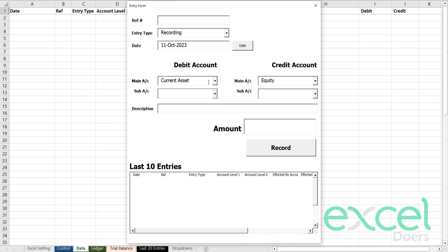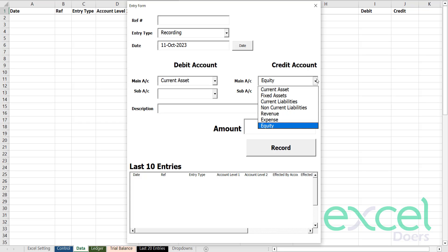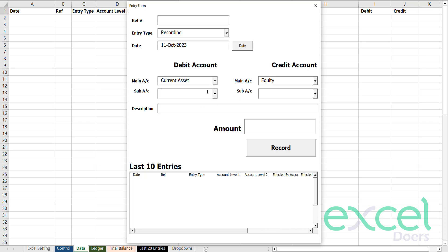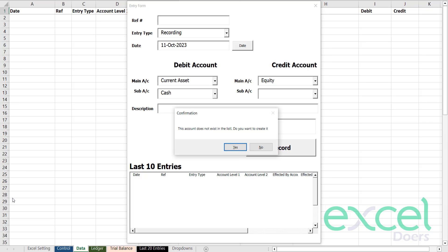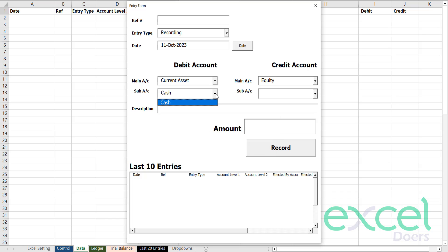Cash is a current asset, which will debit my account. Because I'm the owner, I'm going to invest money into my business, which will create my equity. So here I am going to invest cash. The cash account is not created yet since it's a blank software, so it asks whether this account exists or if you want to create it — you say yes. You'll notice it is now part of the dropdown.